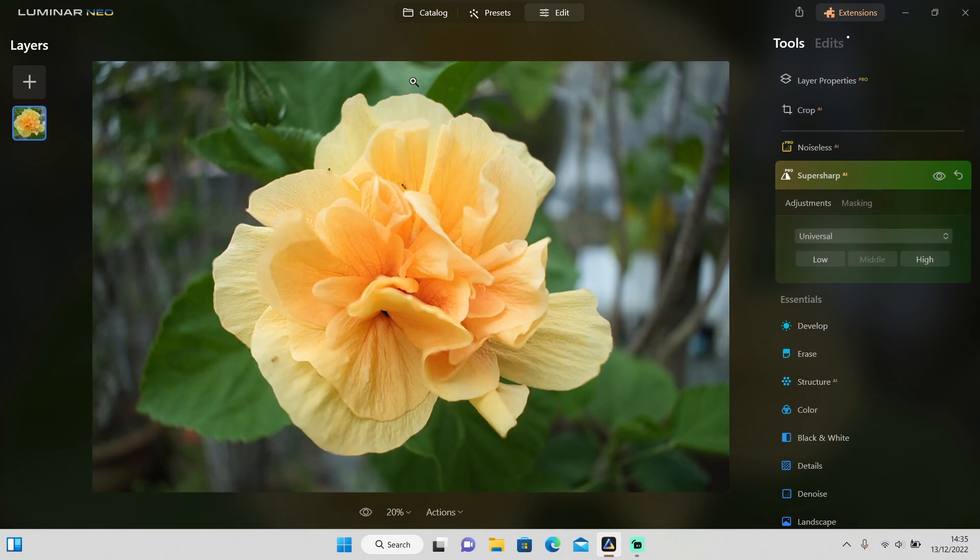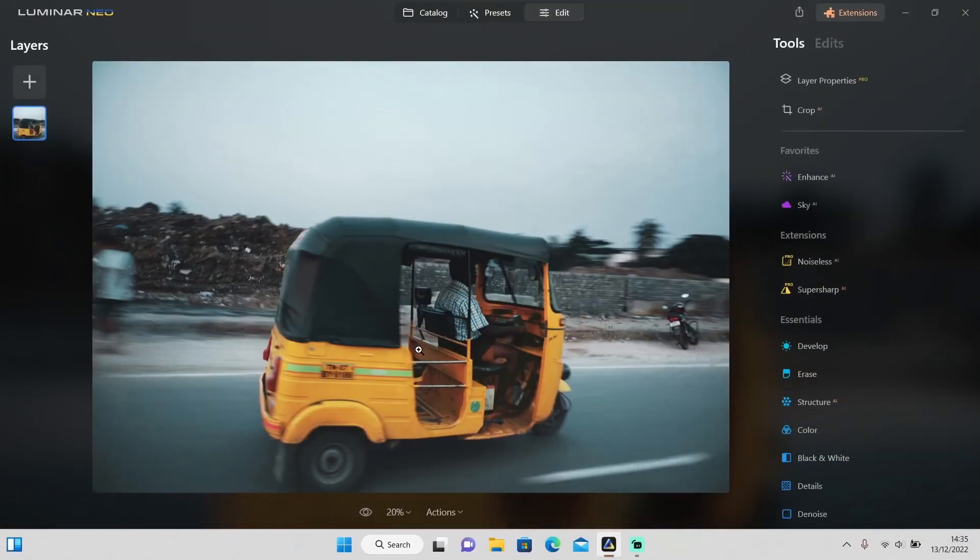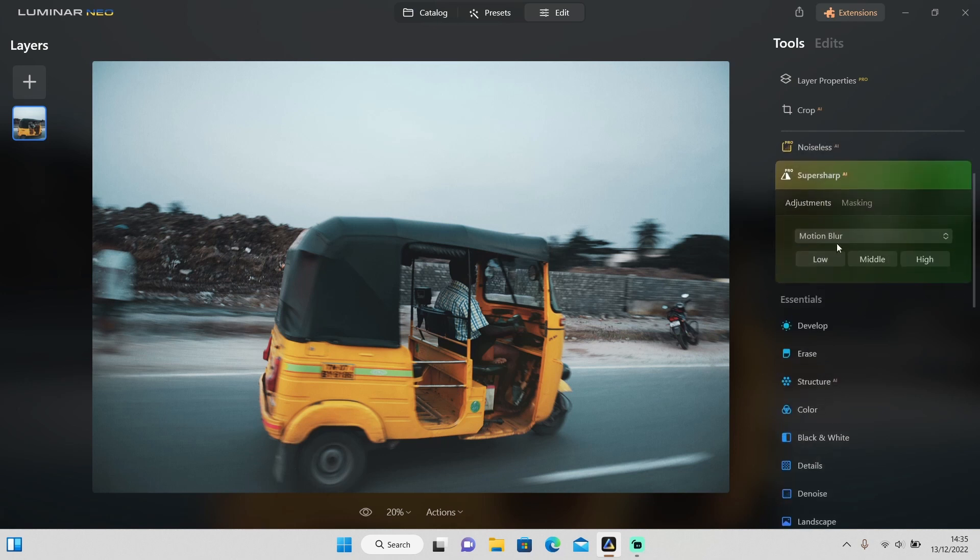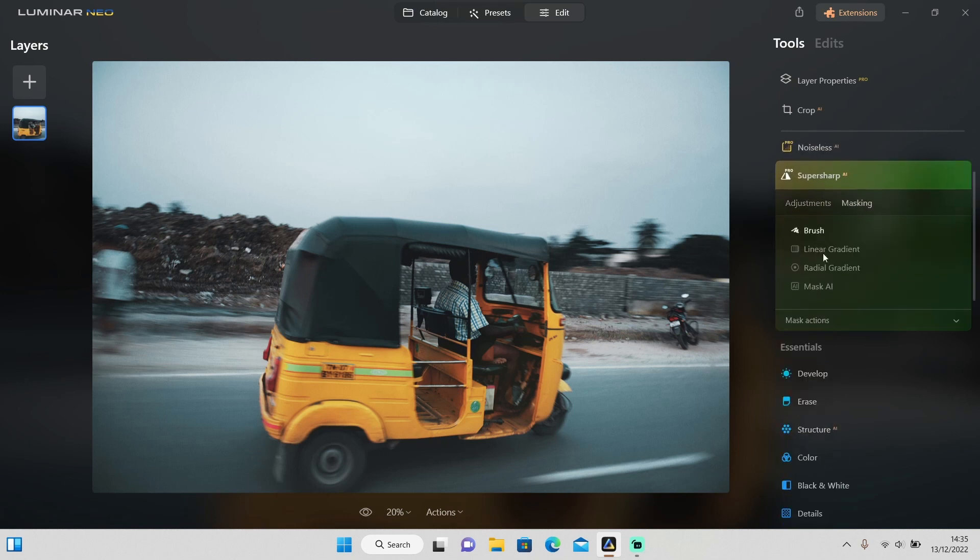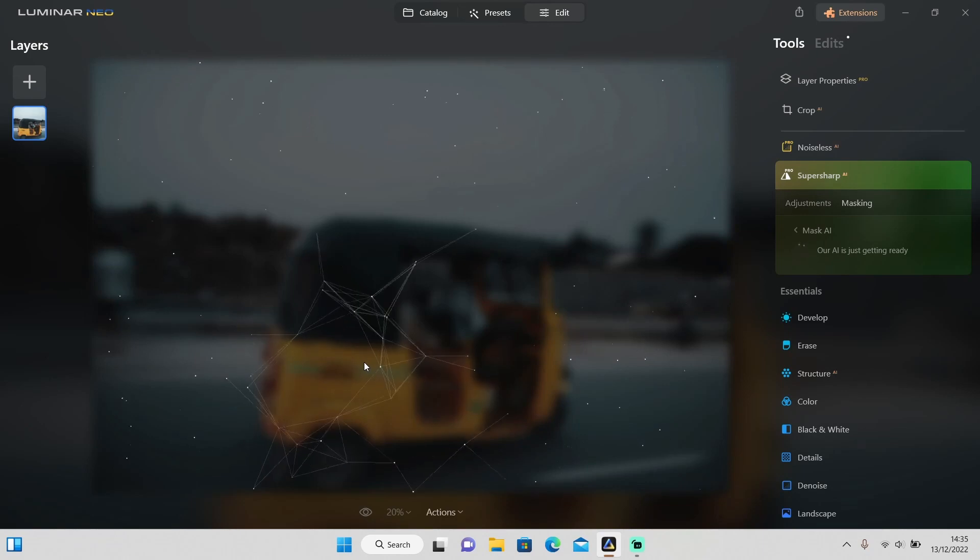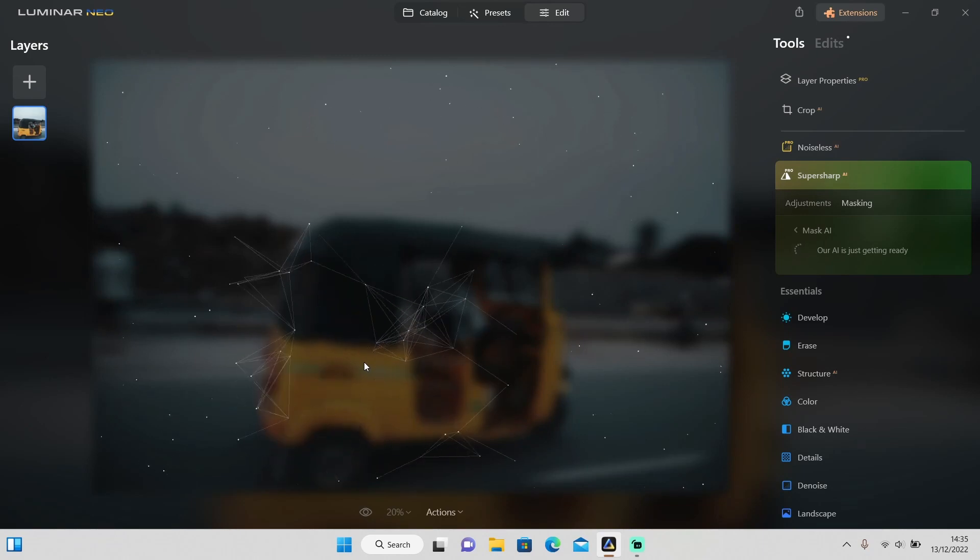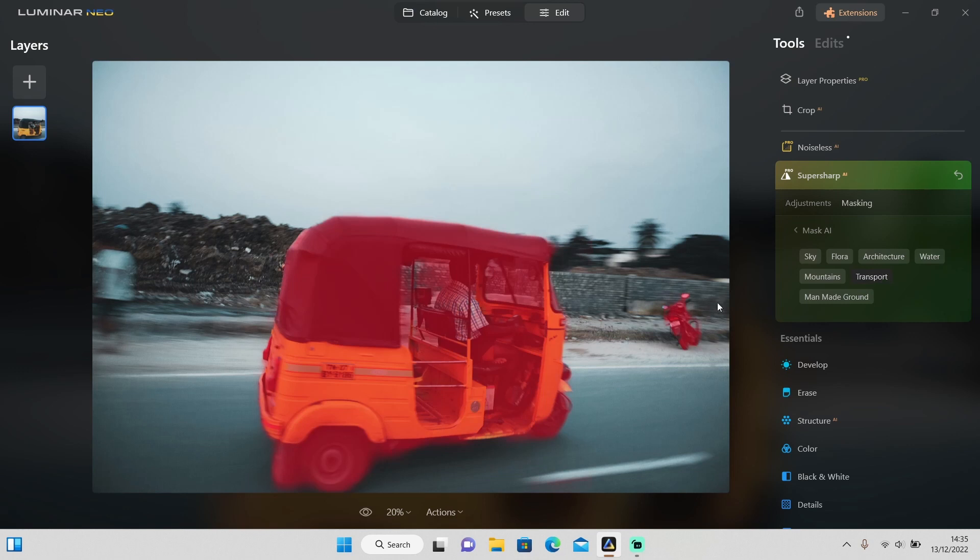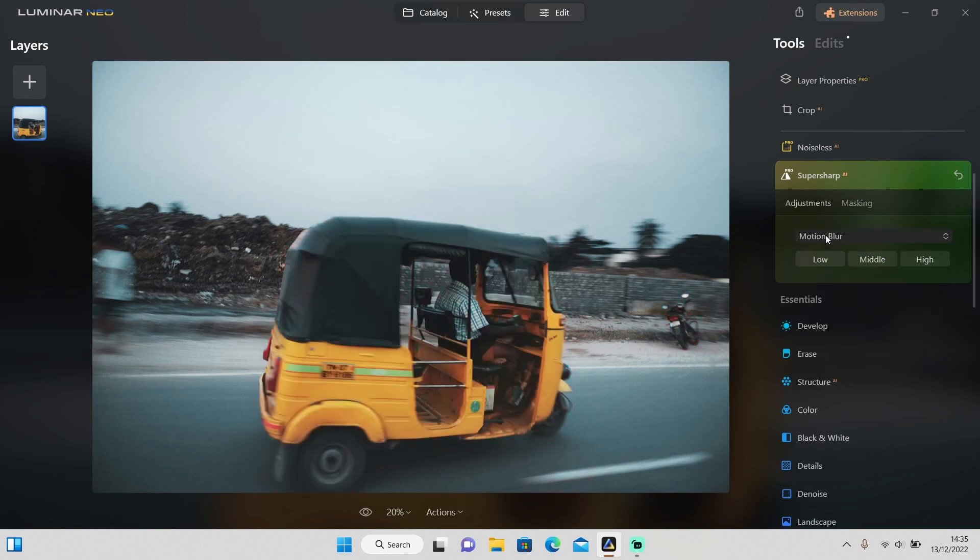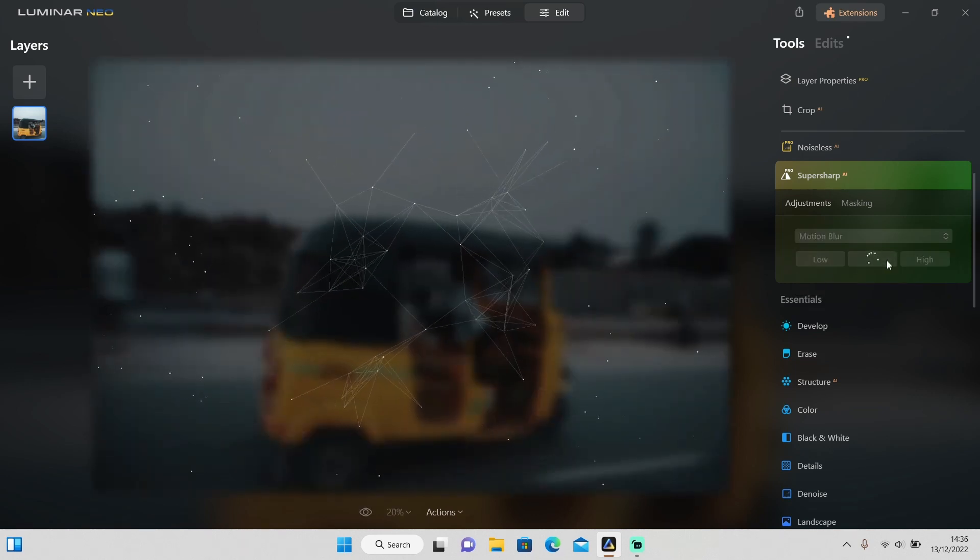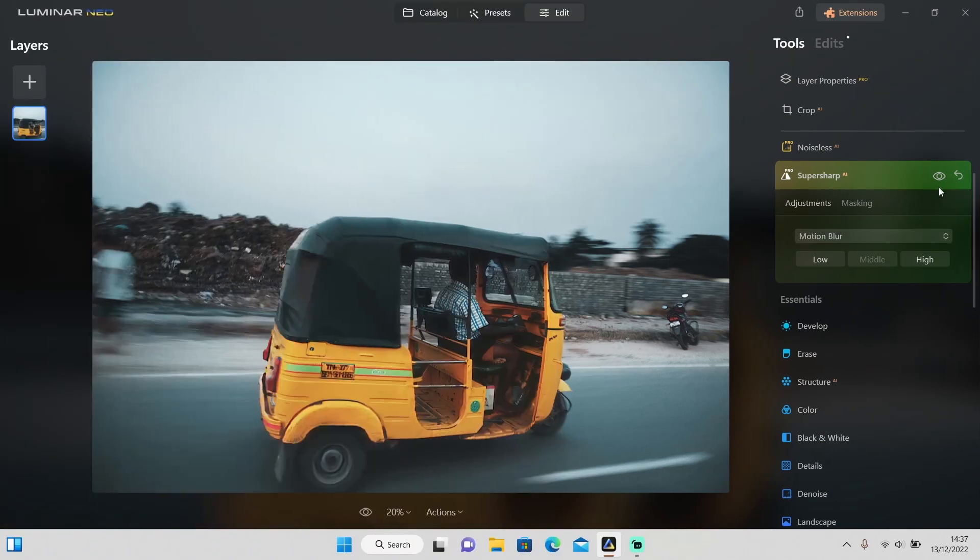Next, let's try the motion blur option. I'll use this photo as an example. It's a perfect example: the transportation is moving and it's a little bit blurred right here. So let's apply the motion blur option and select the transportation. It also selected this motorcycle but that's fine. I'll select motion blur and apply middle and let's see how it does.